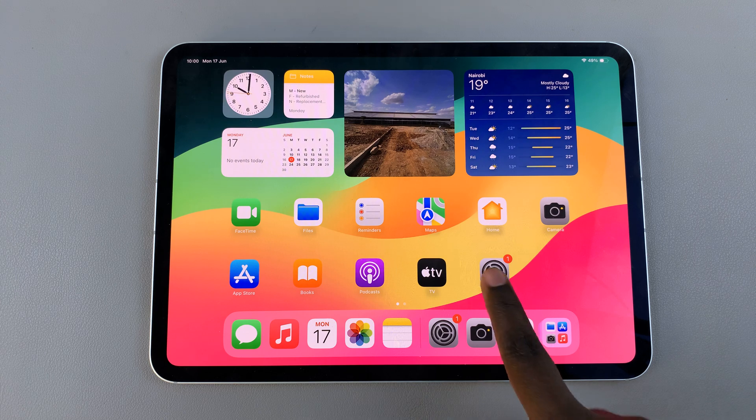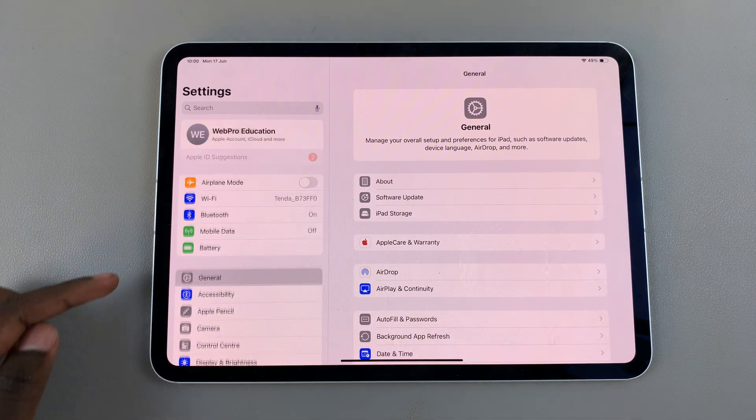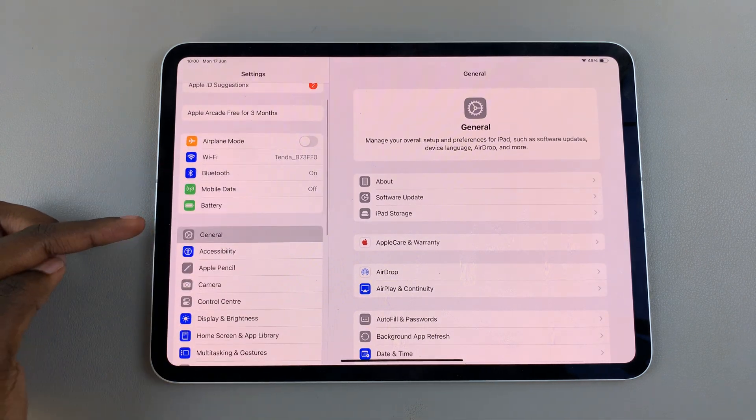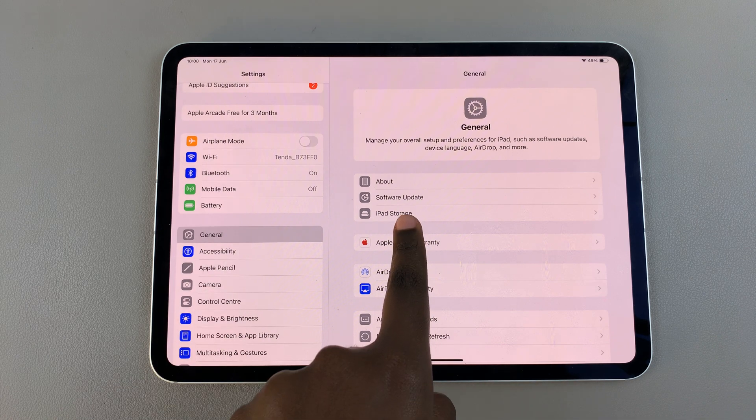First open Settings and under Settings select General, then choose iPad Storage.